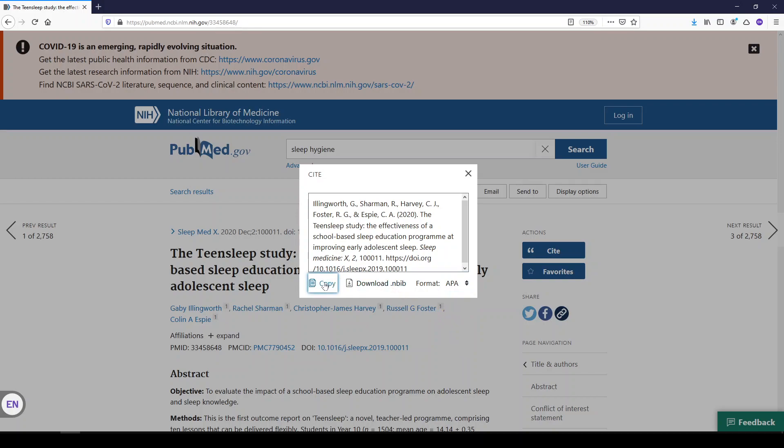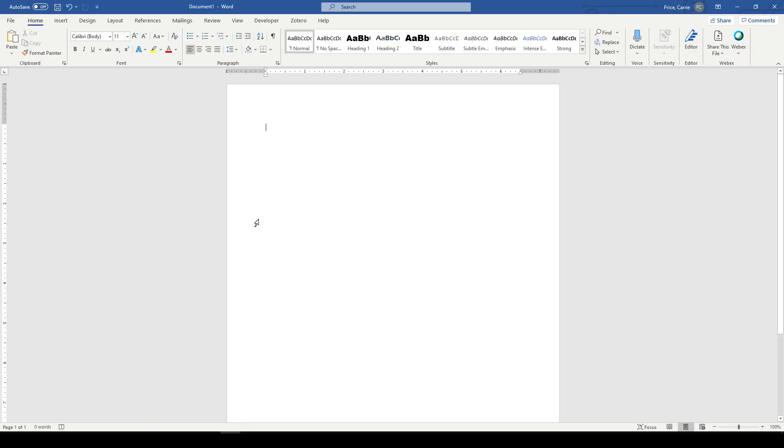Click copy, open a Word document, and paste.